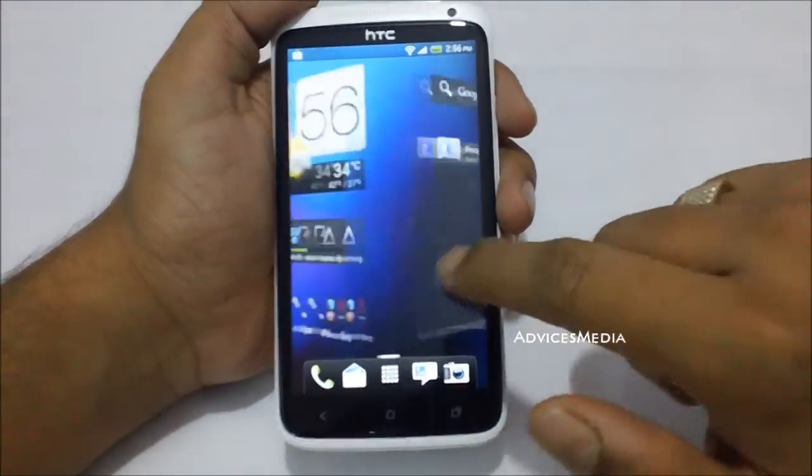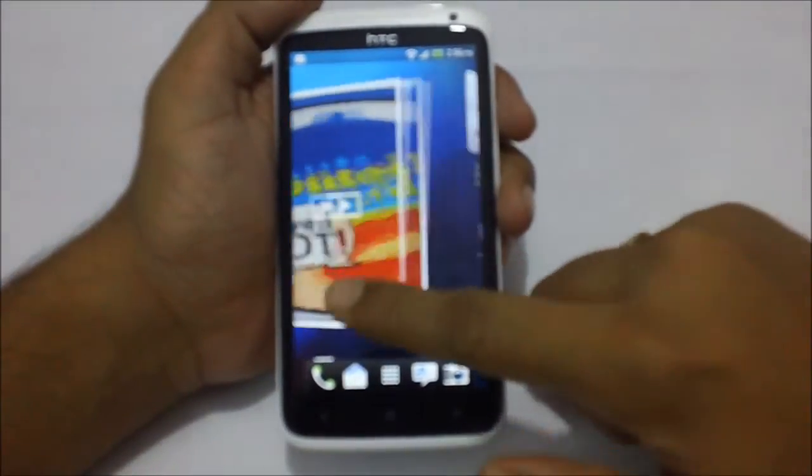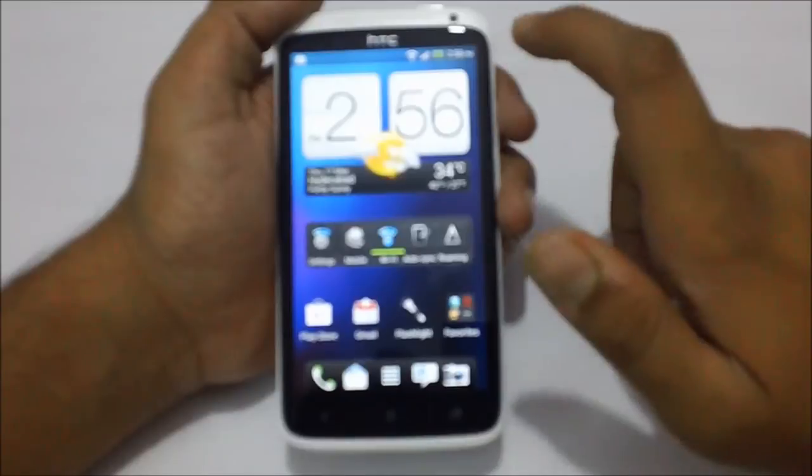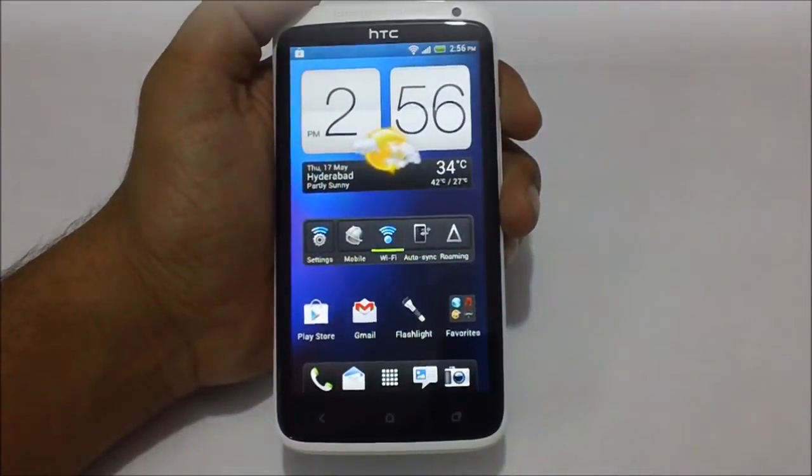So this is how you can switch between different wallpapers on your HTC One X phone. Thank you.